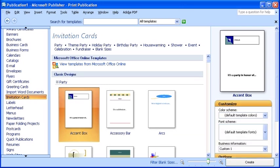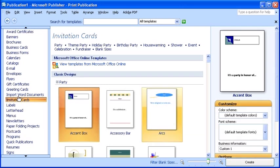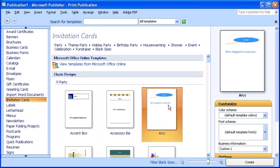Take a few moments to sift through the publication design. Then, select the publication design. Click the Create button.